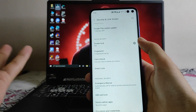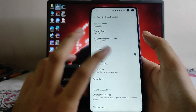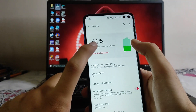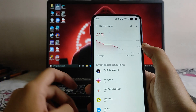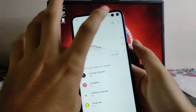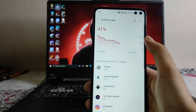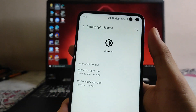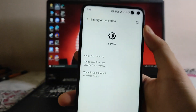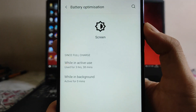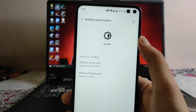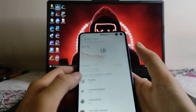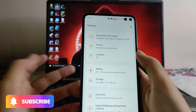Face unlock here is also working absolutely fine. Talking about the battery, the battery backup on this ROM is impressive — it's just great. The battery usage from 100% to 41% with a screen-on time of 3 hours 38 minutes, which is great. The battery backup is absolutely amazing with no issues.